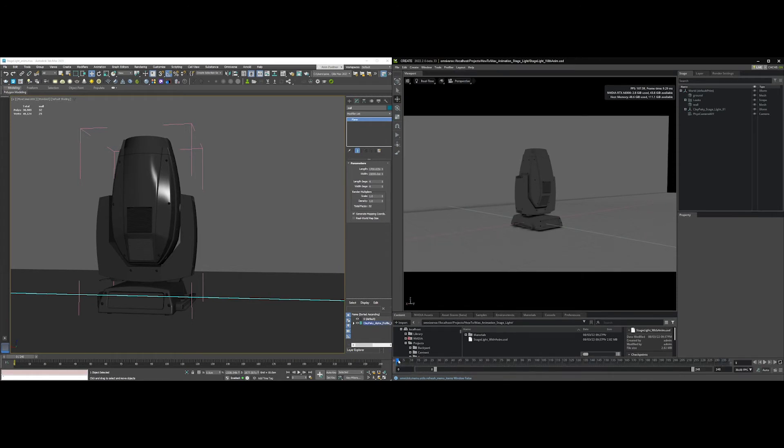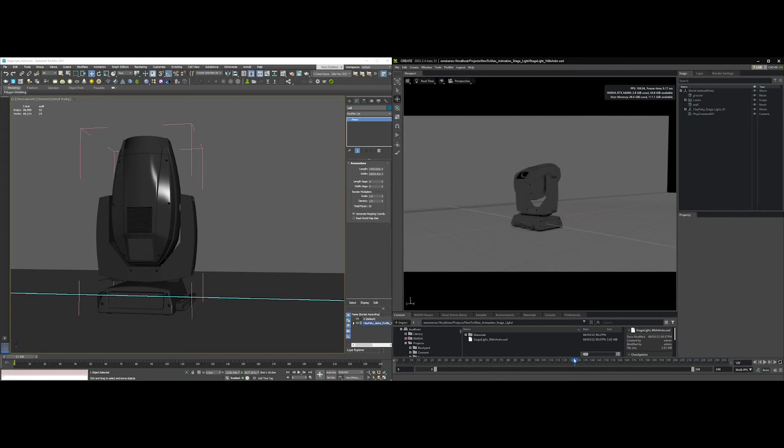If I scrub the scene, you can see here we've got the animation. I'll play it.